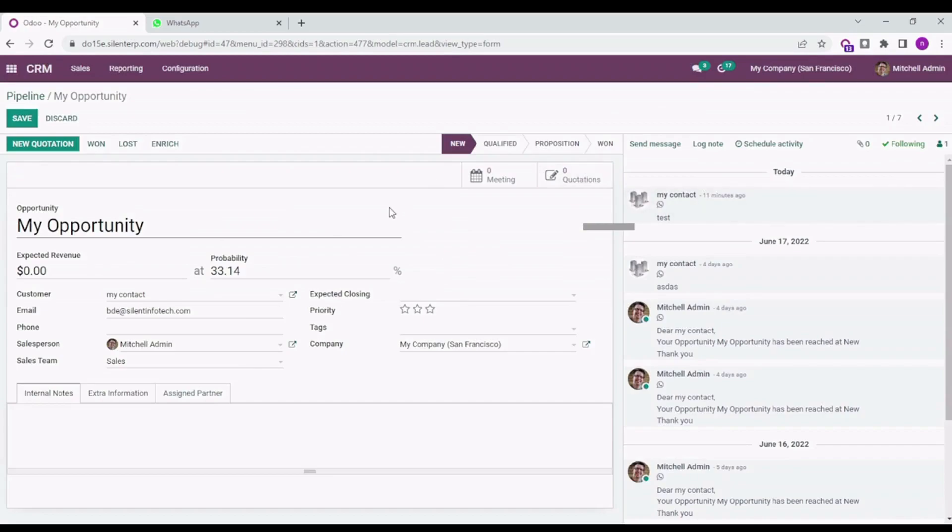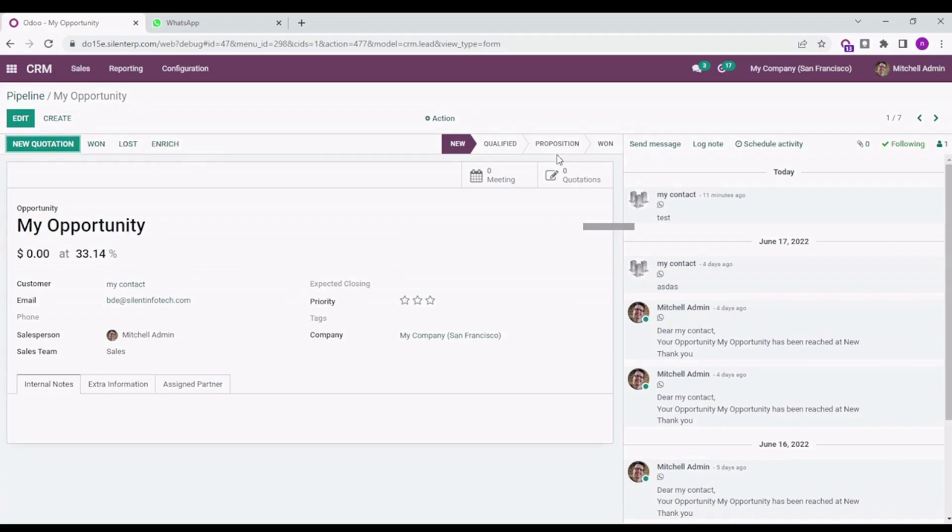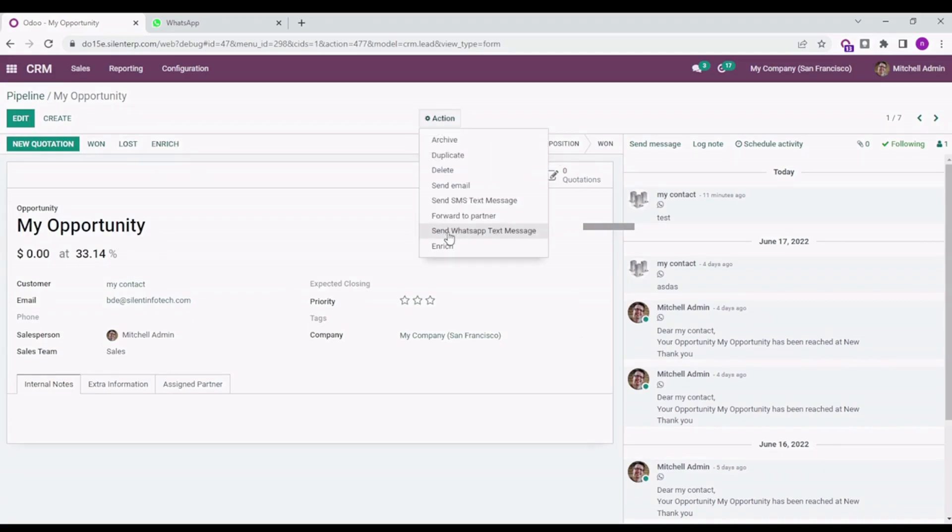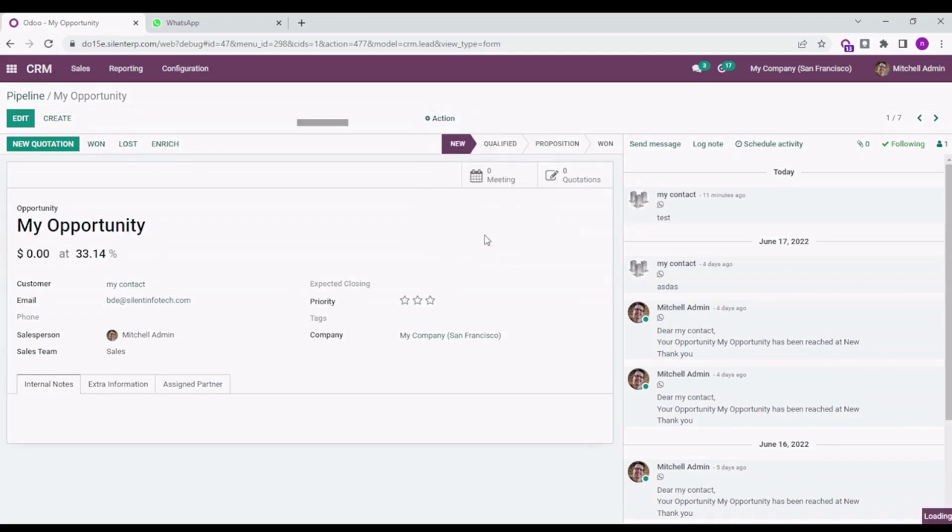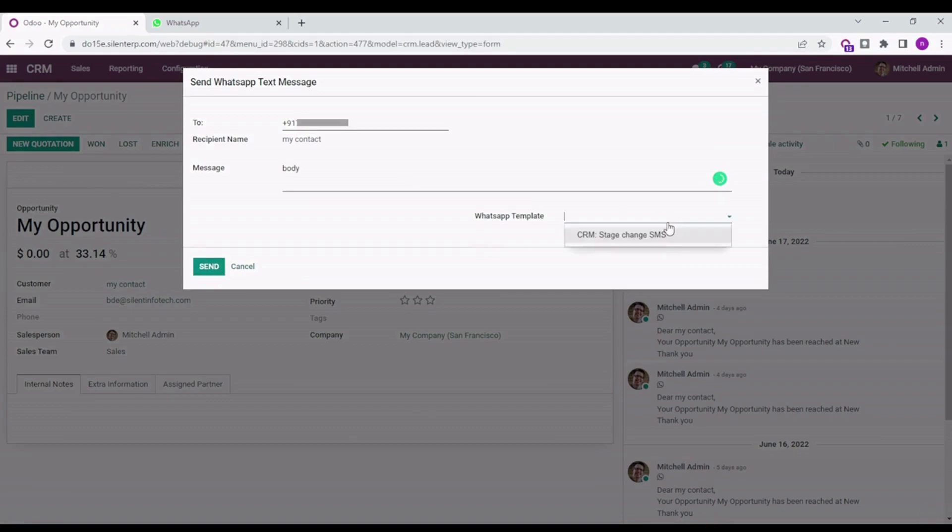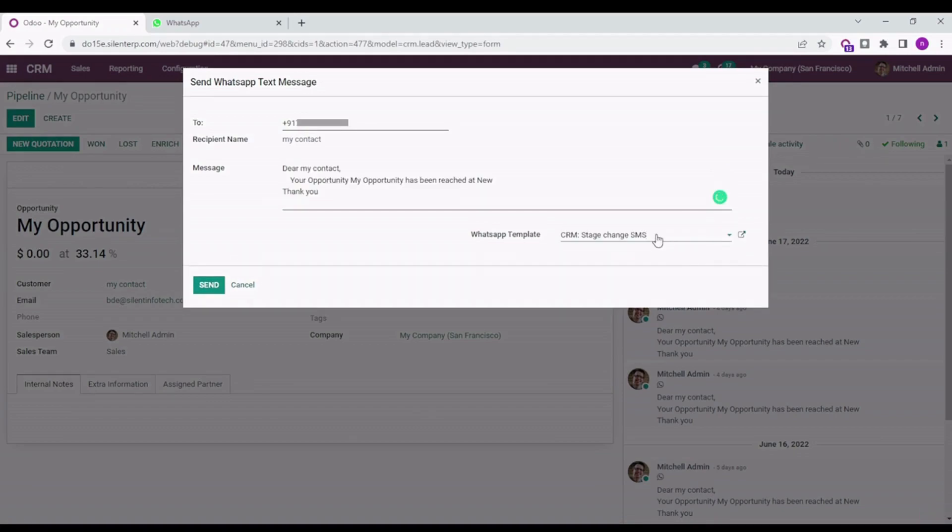I'm saving it. For sending the WhatsApp SMS, you need to go to Actions and Send WhatsApp Text Message. Here you can send the body or also from here you can select the template which you have created. I'm using the default template here and sending it.